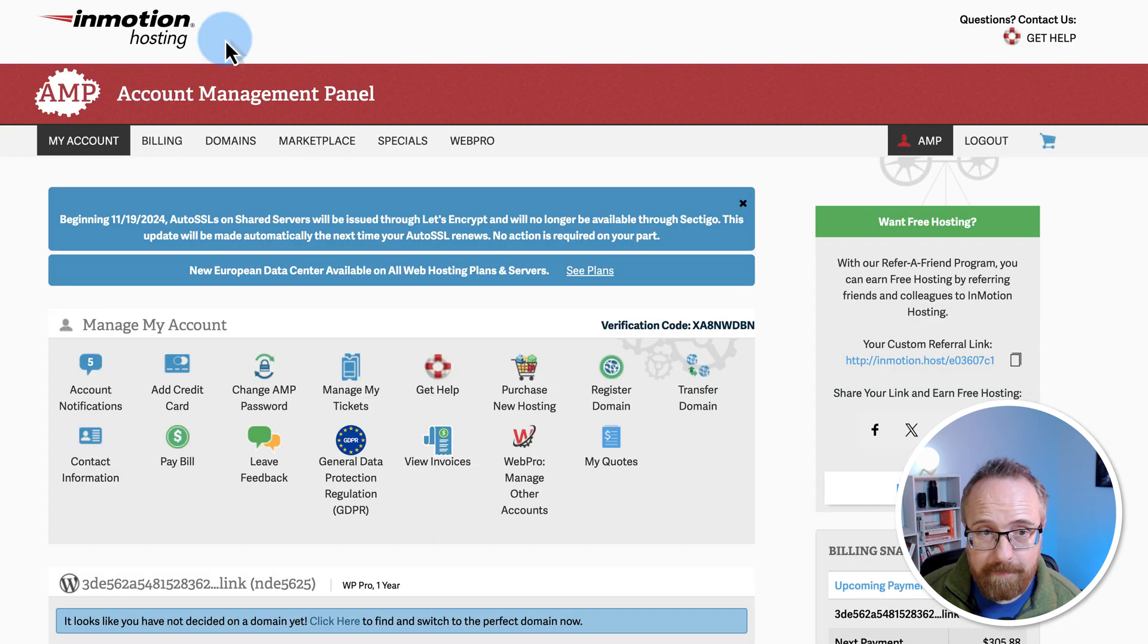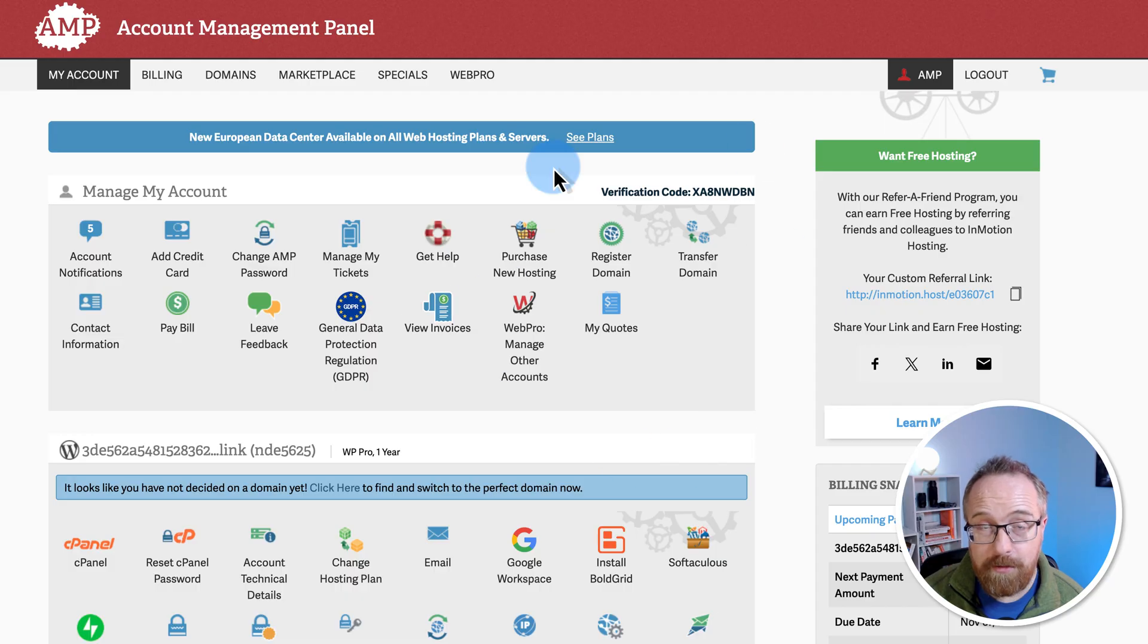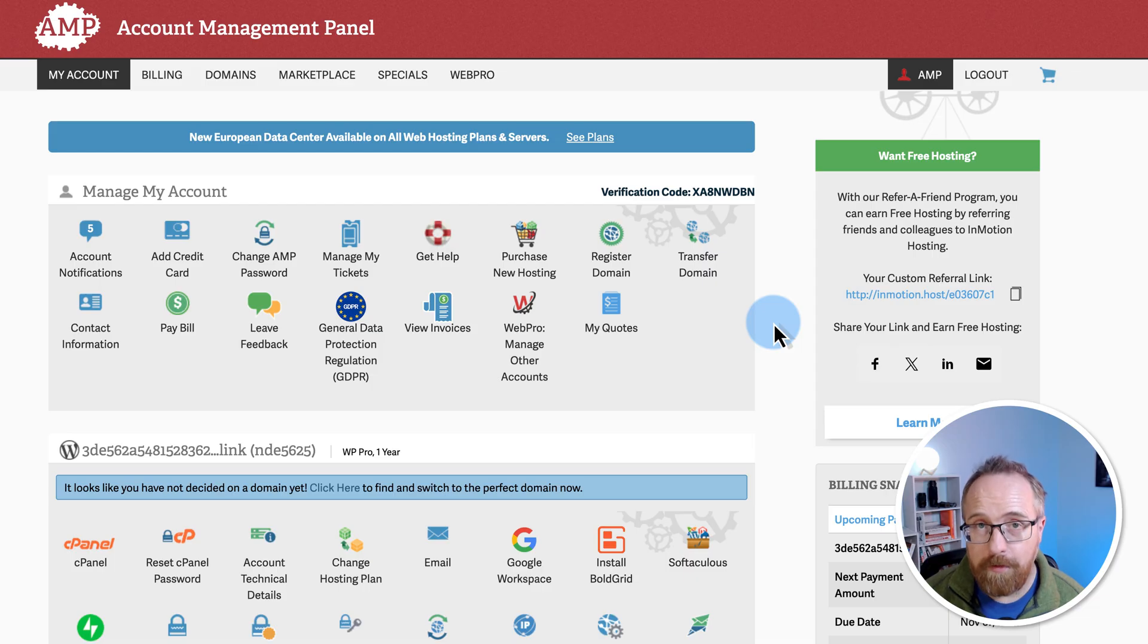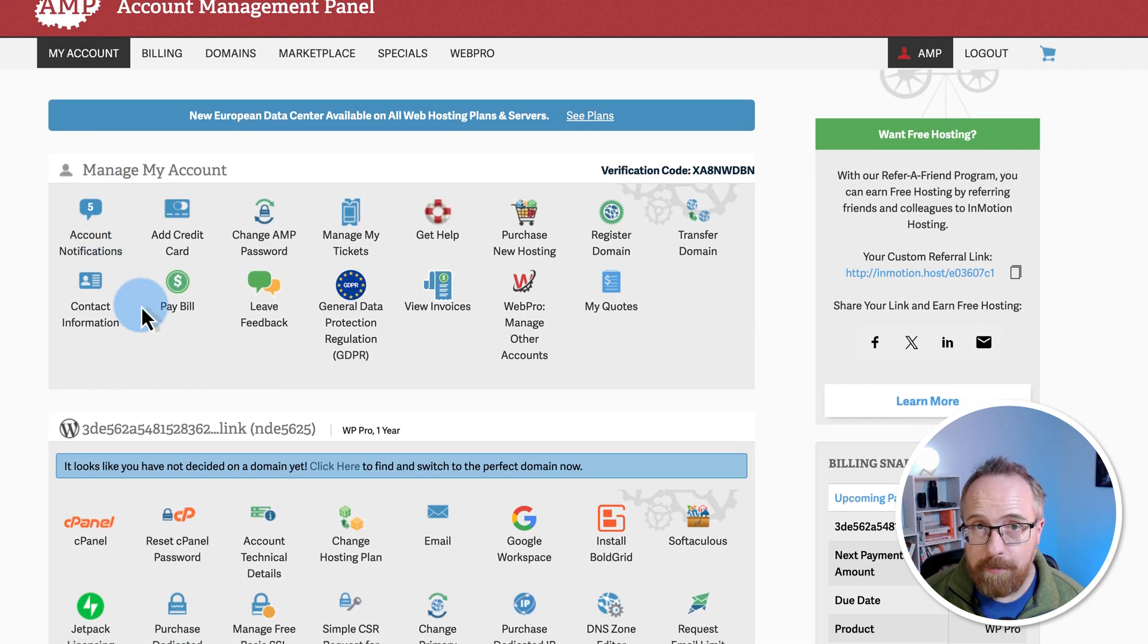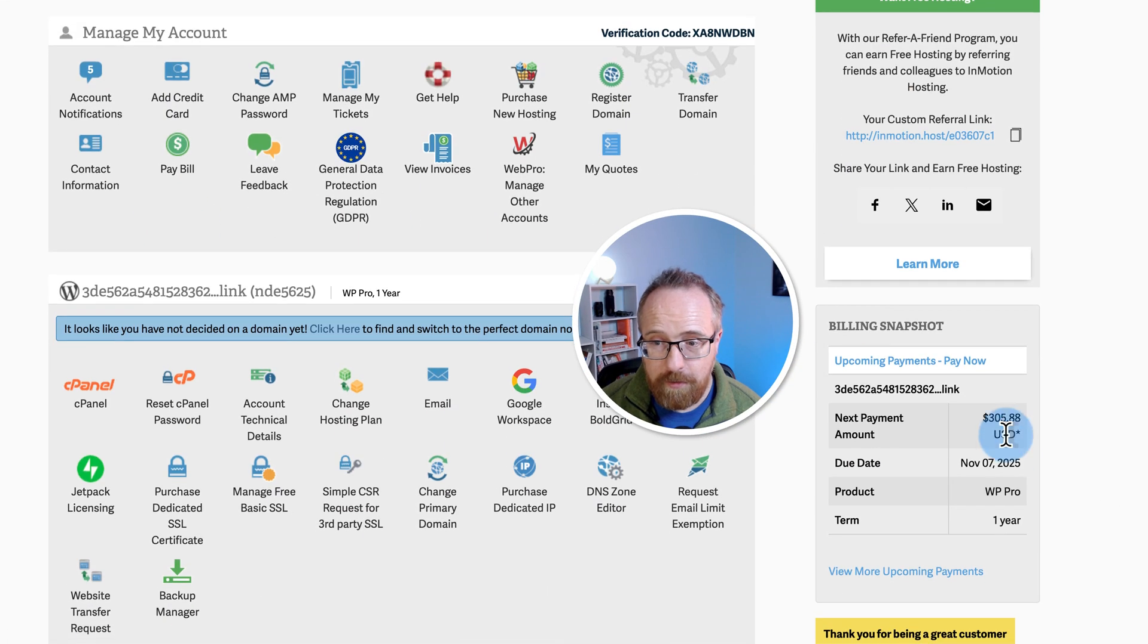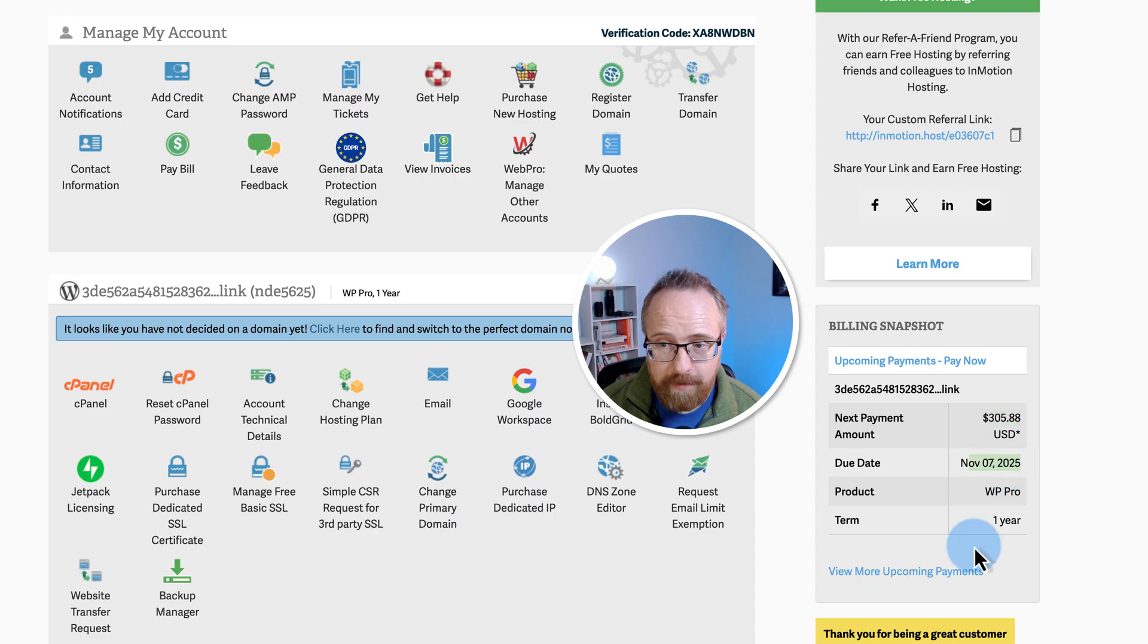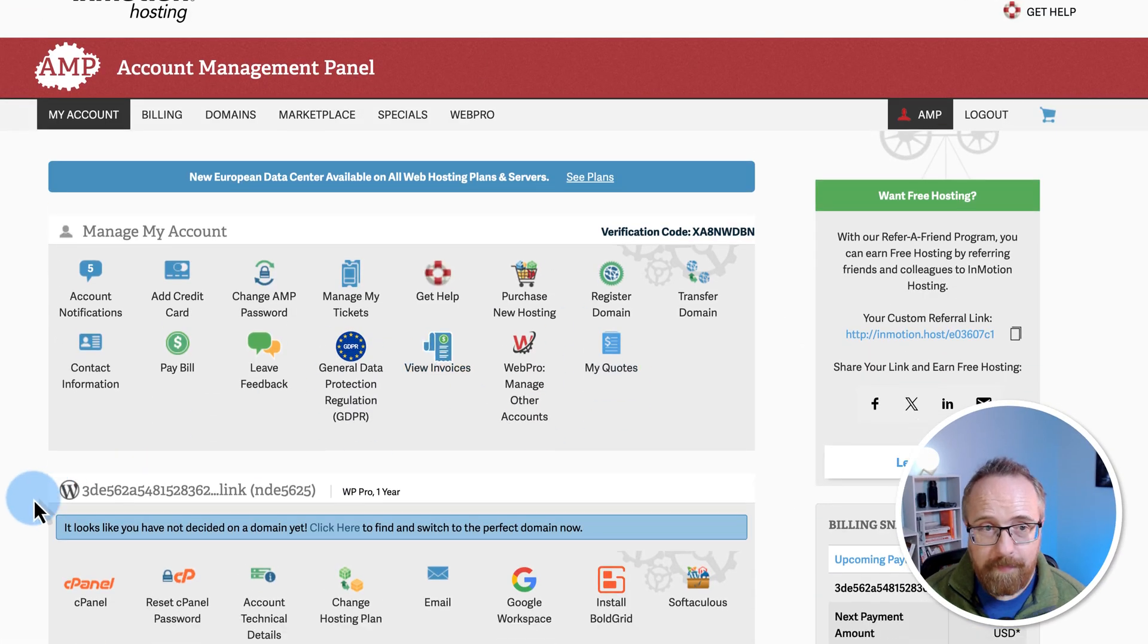Once you have that, you'll be sent an email with login credentials to get into here. This is your InMotion dashboard. The most important places you're going to want to check out or at least familiarize yourself with is the billing area so you can keep your finances straight. You can add and remove credit cards, you can pay bills, you can view invoices. Over here, it shows when the next renewal will be and it shows you what your term is. I've got the one year and it's going to renew at $3.05 on November 7th, 2025.